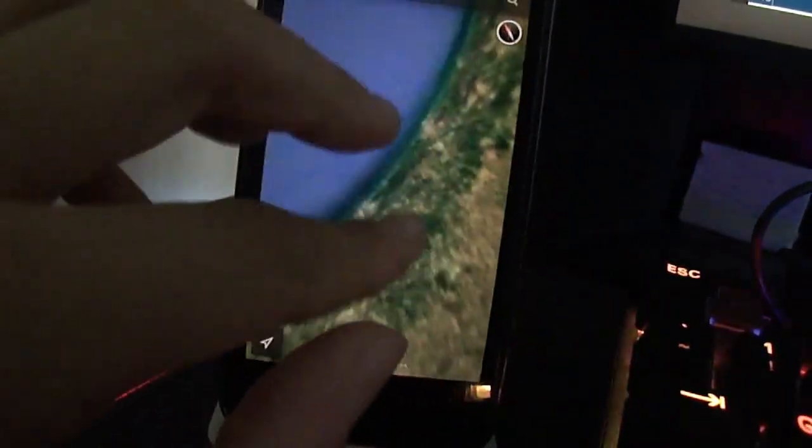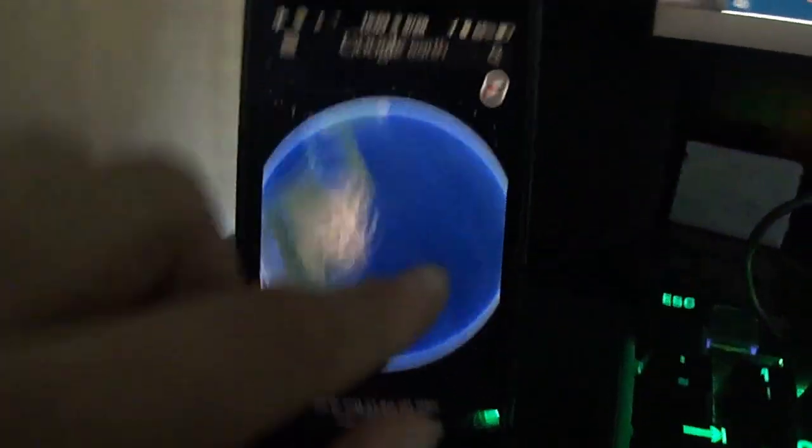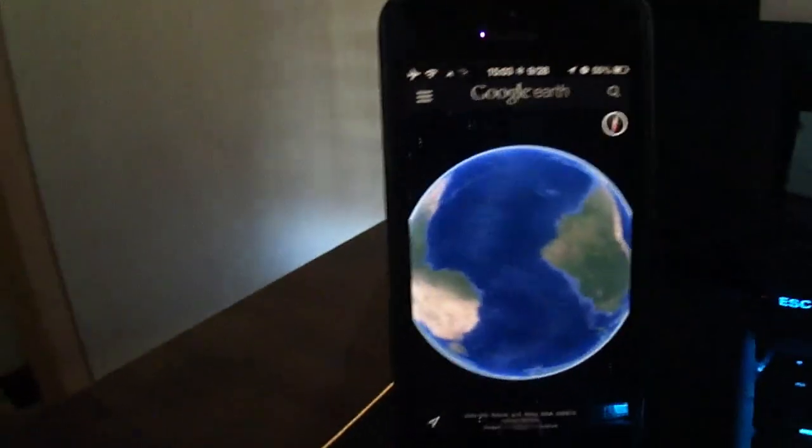That's for the most part how you fix Google Earth on iOS 6. I hope this helped, and I will see you next time. Have a great day. Thank you.